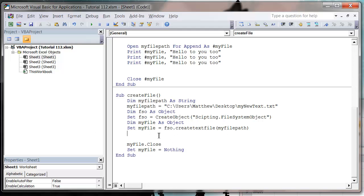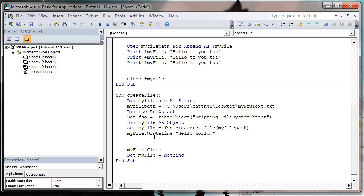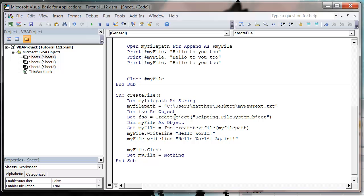We then, let's say we want to actually stick something in our file, so let's do my file dot write line, and then this, let's just put a new line in. So I'm gonna say hello world, and then I'm gonna do another one, say my file dot write line, and then let's put in hello world again. So this is gonna write two lines to our file and then close it down, so let's press play.